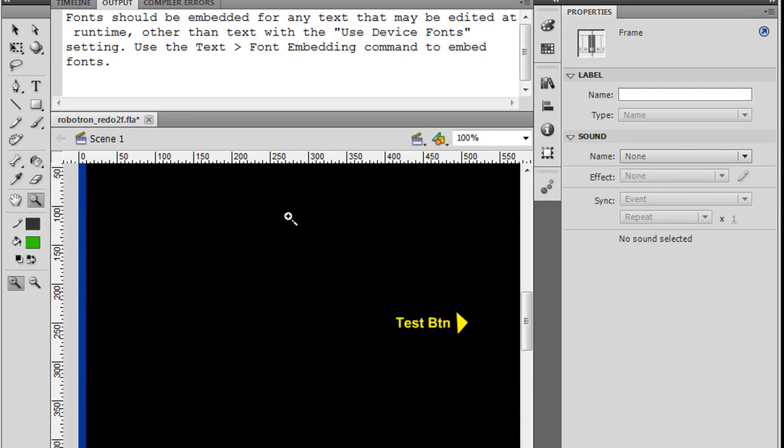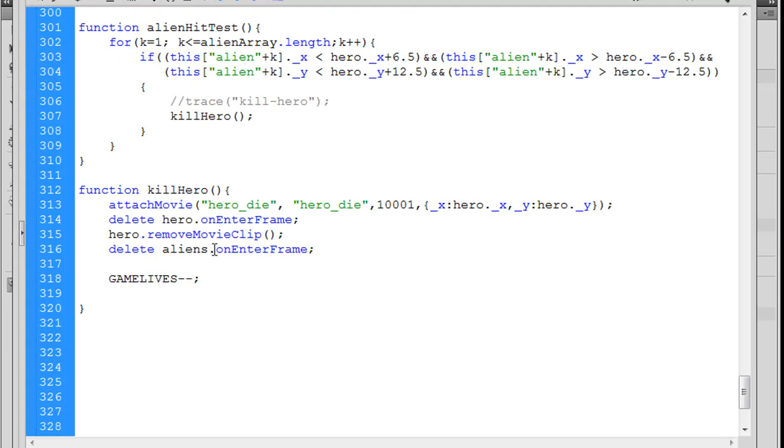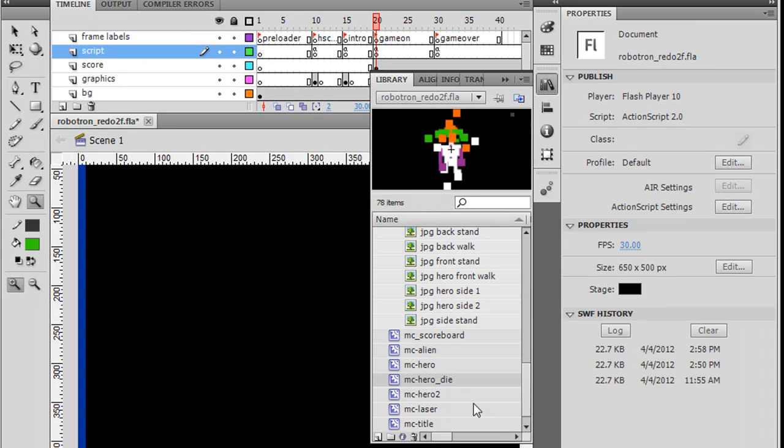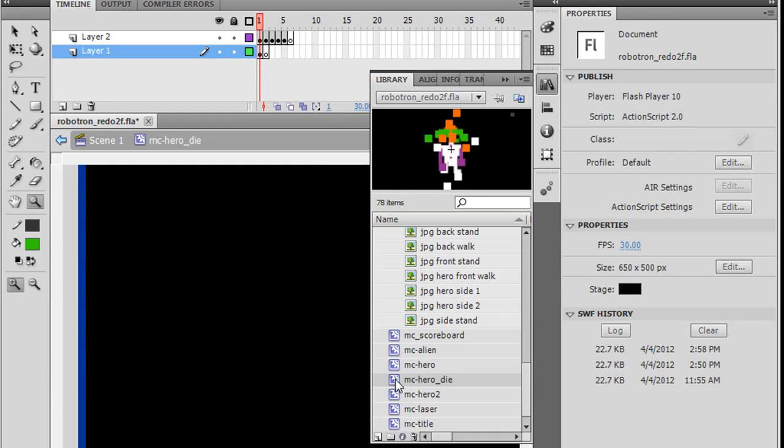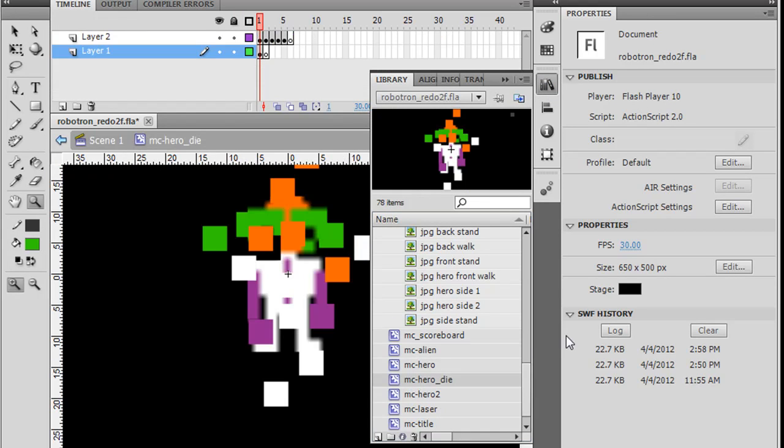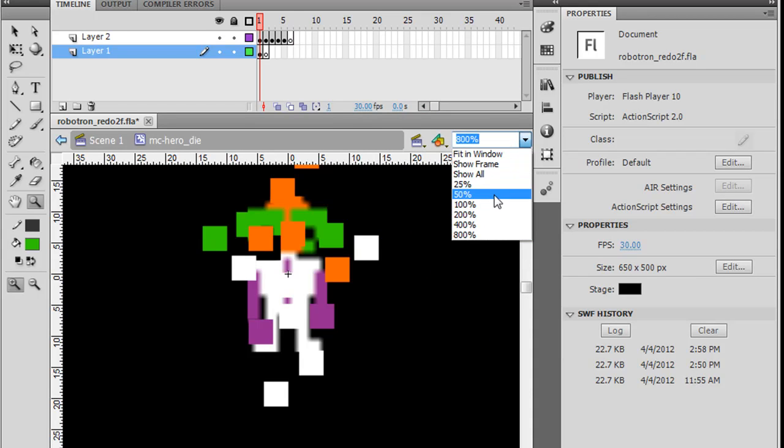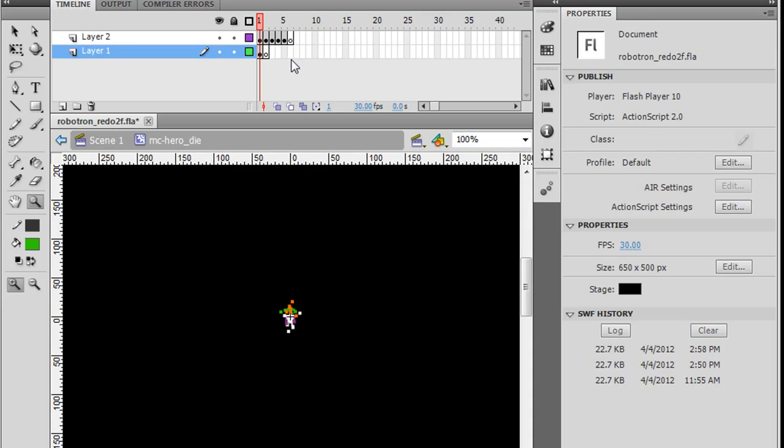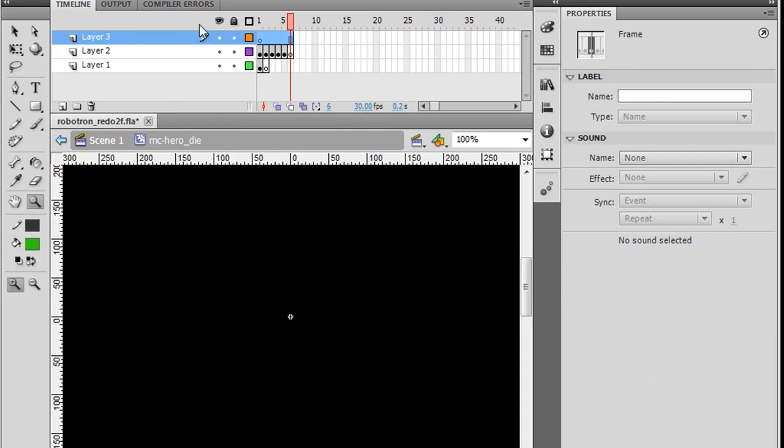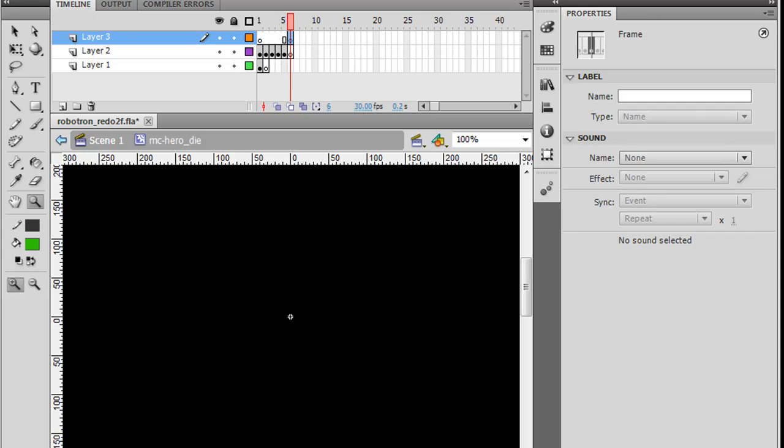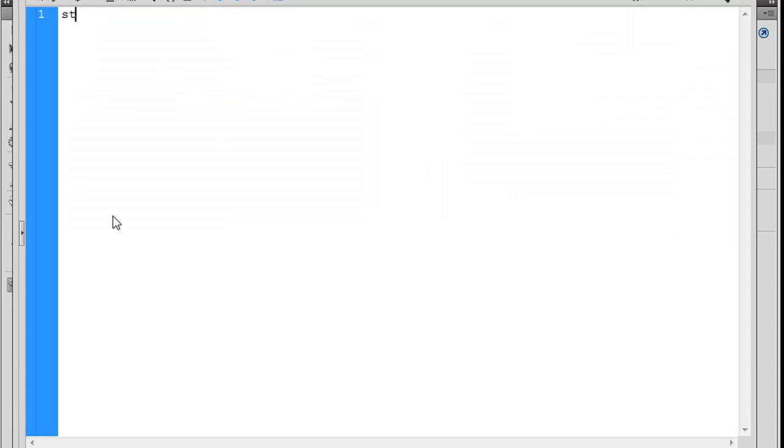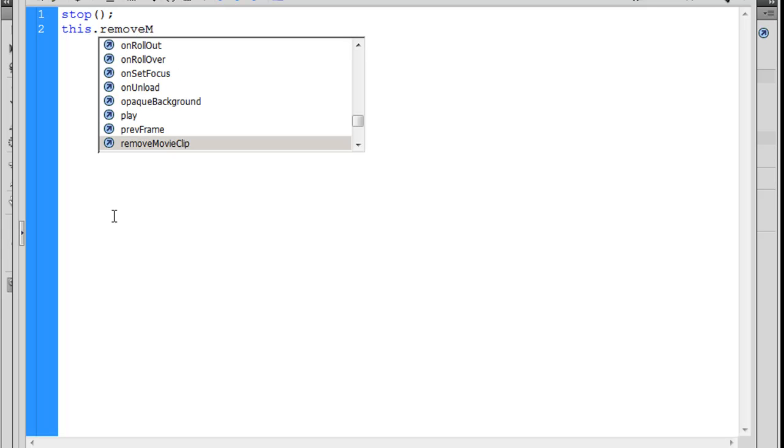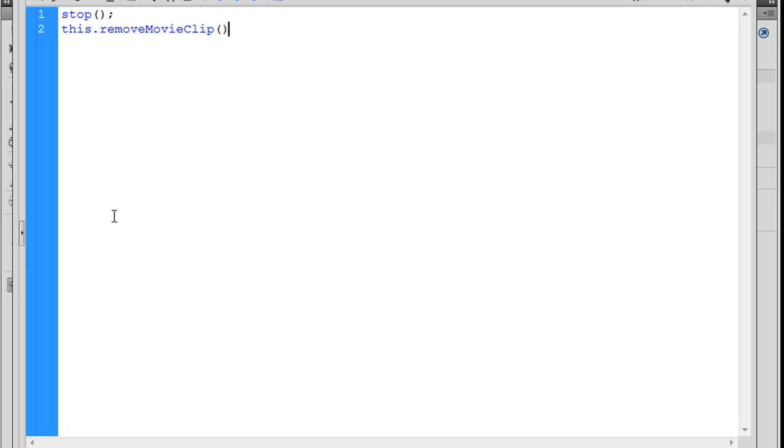So, to do that, okay, so to do this, all we're going to do is, it'll be really easy, if we just go into our movie clip for the hero die sequence. So, I'll double click on it. And, we're zoomed in here, so I'll zoom back out. All right, and at the end, right after it runs this sequence, what we'll do is, make a new layer, drag it to the top, and drag this keyframe to the end, and we'll put a piece of code here. All right, so, we'll click on this keyframe right here, and we say, stop, open and close parentheses, stop action, with a semicolon at the end, and then this, meaning this movie clip, dot, removeMovieClip. And then, open and close parentheses, and then a semicolon.